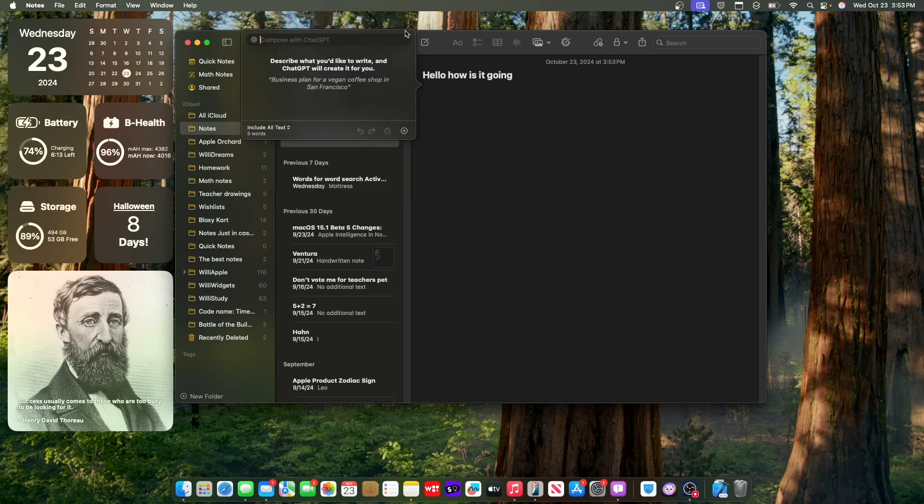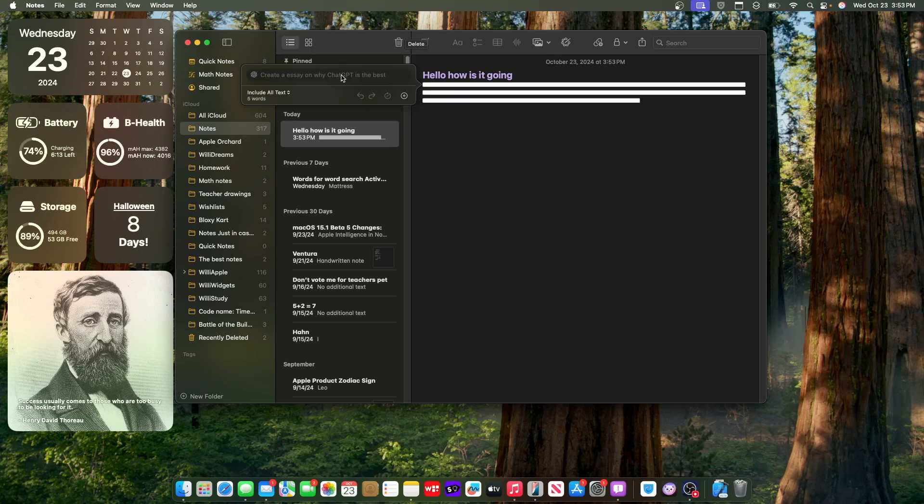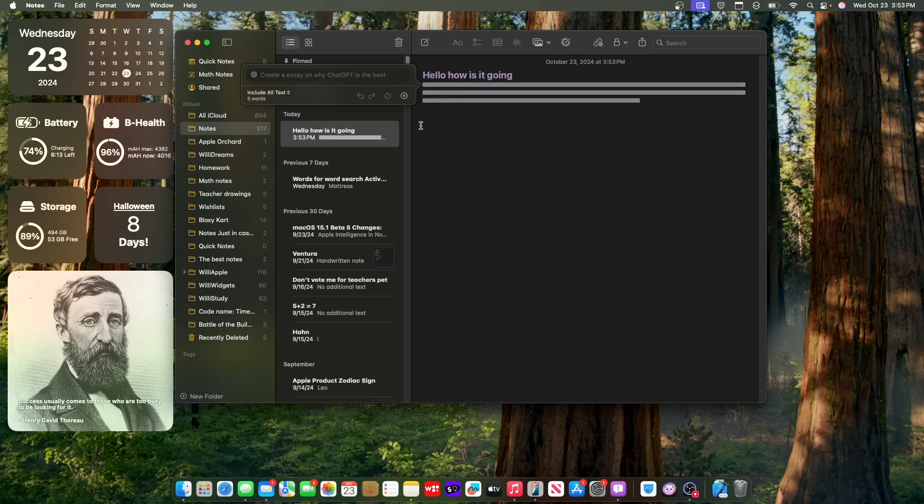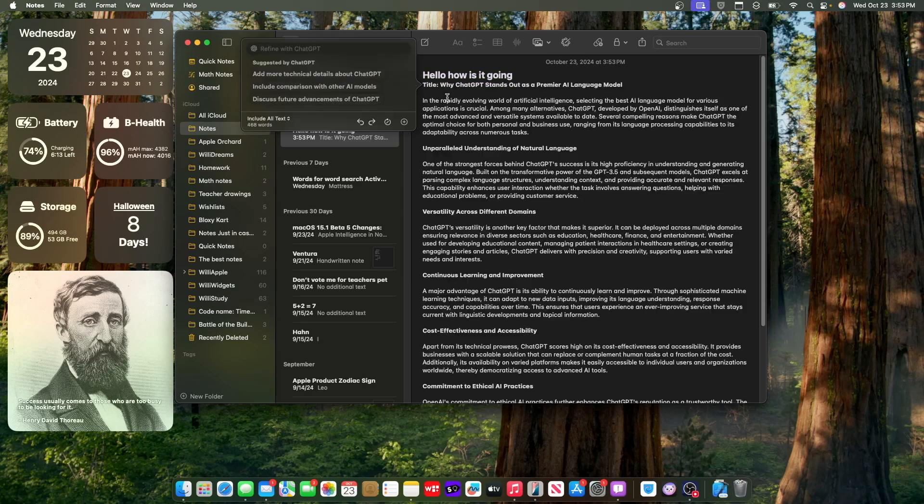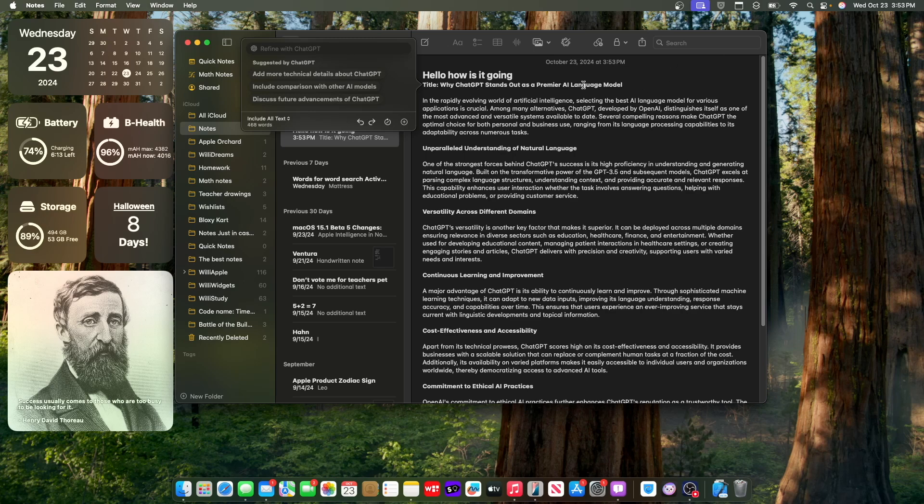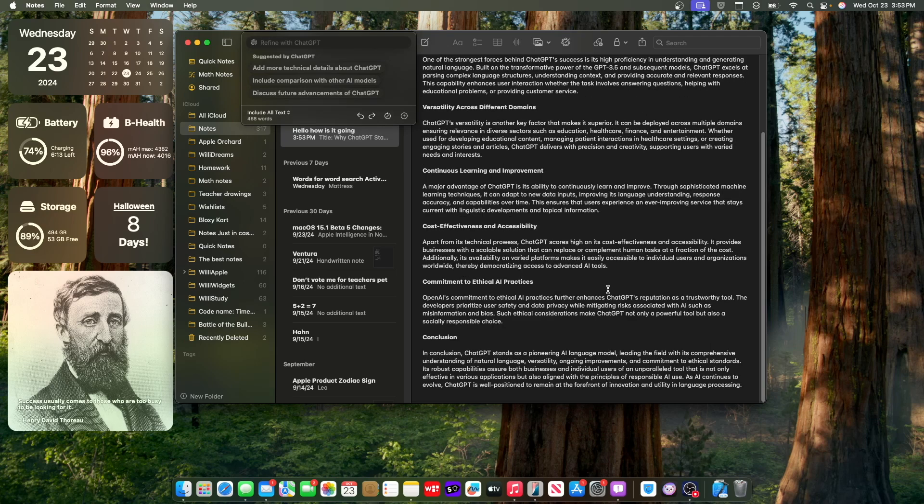So you can compose content with ChatGPT right here. So if I were to say, create an essay, ChatGPT is the best. You're actually able to compose stuff right here. So let's let it compose real fast. It's a title, why ChatGPT stands out as a premier AI language model, and it works pretty well.